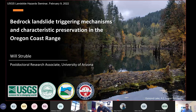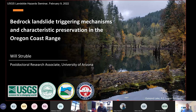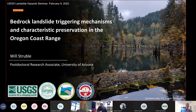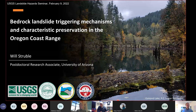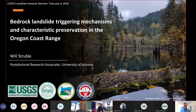Thank you for joining. My name is Matt Thomas, and this is the USGS Landslide Hazard Seminar. This meeting is co-organized with contributions from Stephen Slaughter and Jamie Kostelnik. For those of you new to this meeting, you can submit questions via the chat window or use the raise your hand feature with your microphone and video camera. We'll wait until the end of the presentation to take questions, so please keep your microphone muted and video off when you aren't speaking.